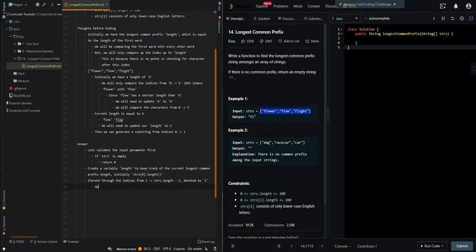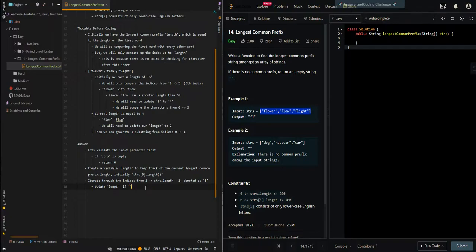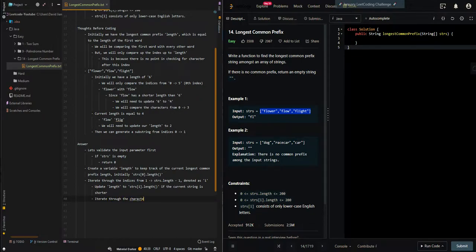Then we'll update length if the current string has a smaller length. For example, 'flow' has a smaller length, so we need to update our current longest to the length of the shorter string — update length to strings[i].length if the current string is shorter. Then we'll iterate through the characters from 0 to length minus 1, because we do not want to compare characters after the current longest common prefix length, denoted as j.